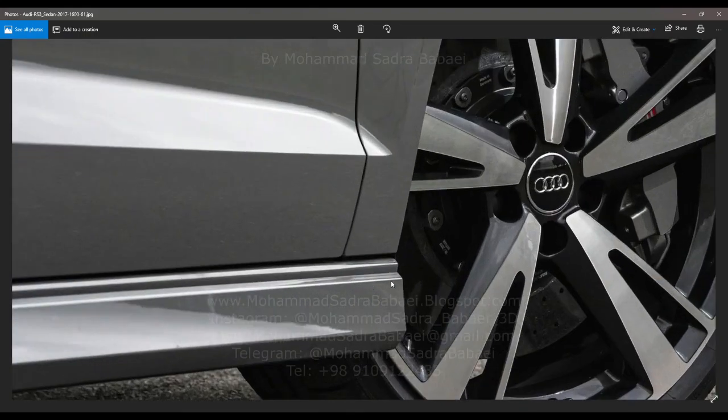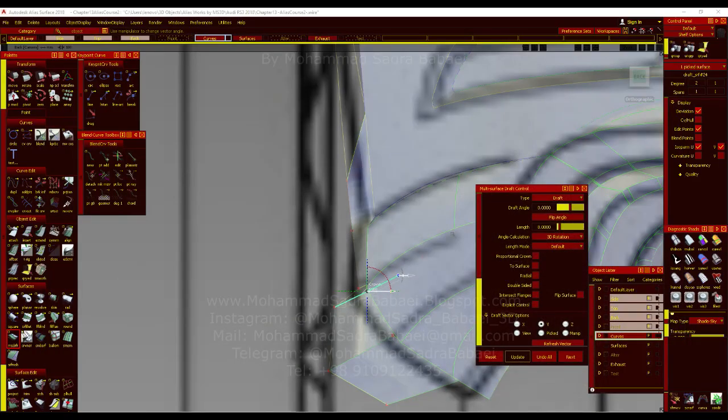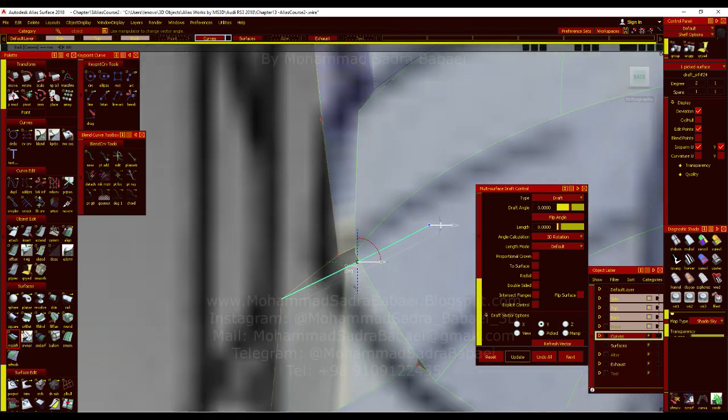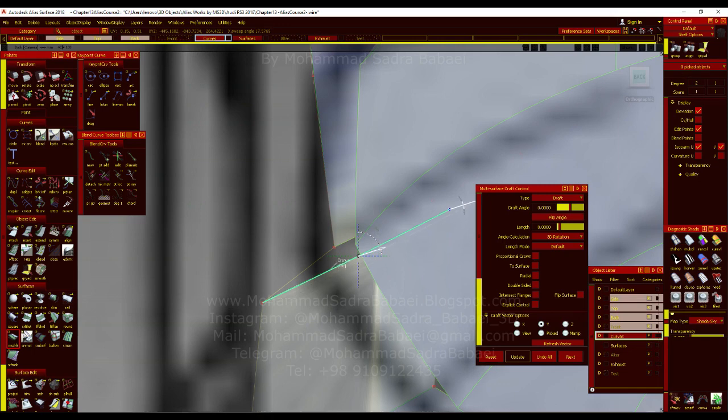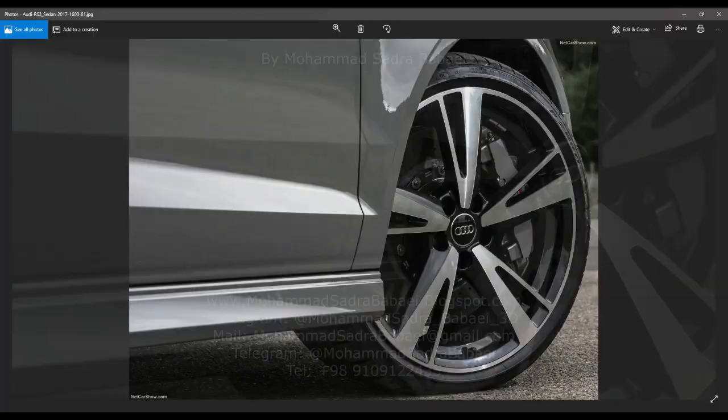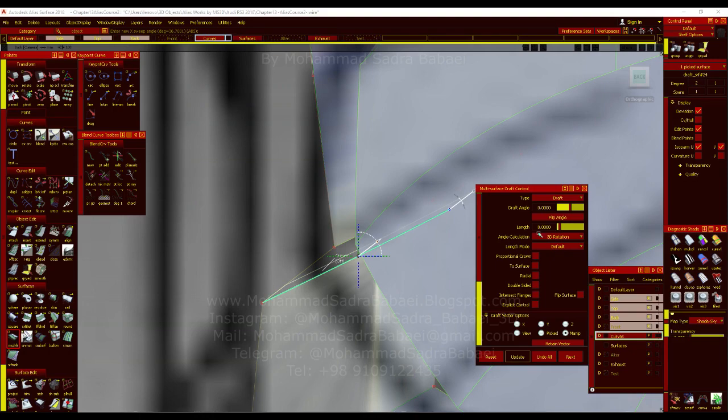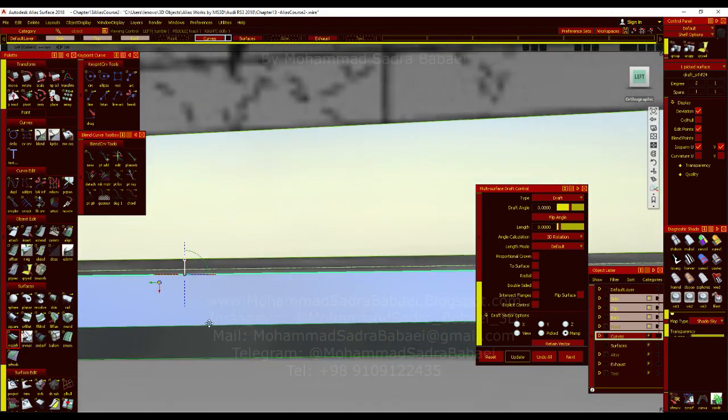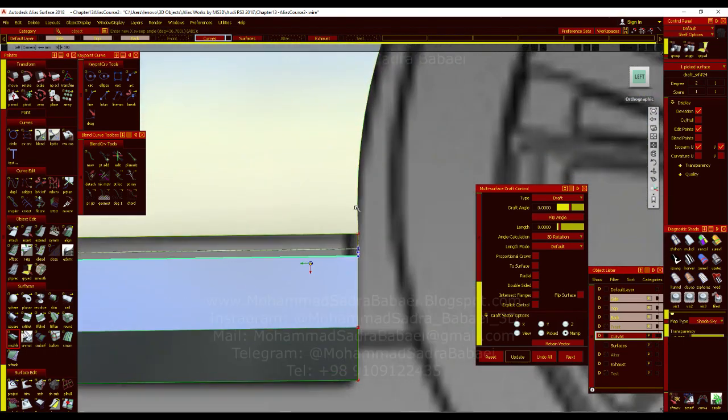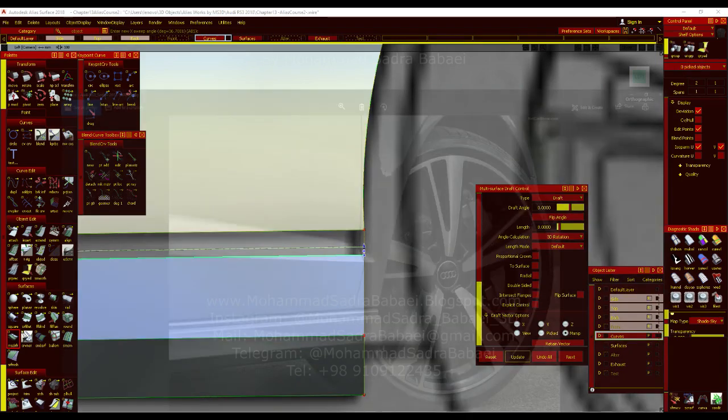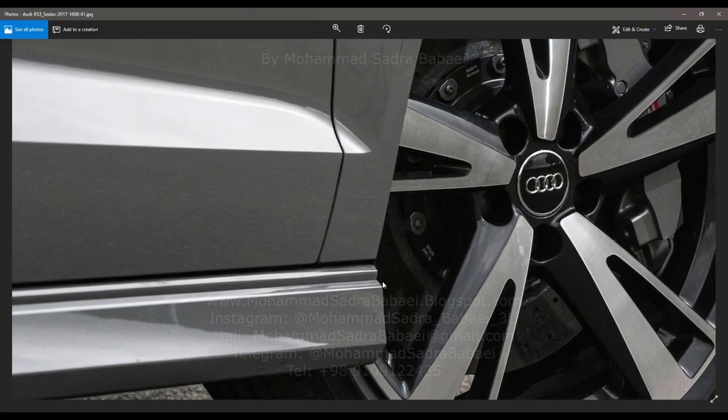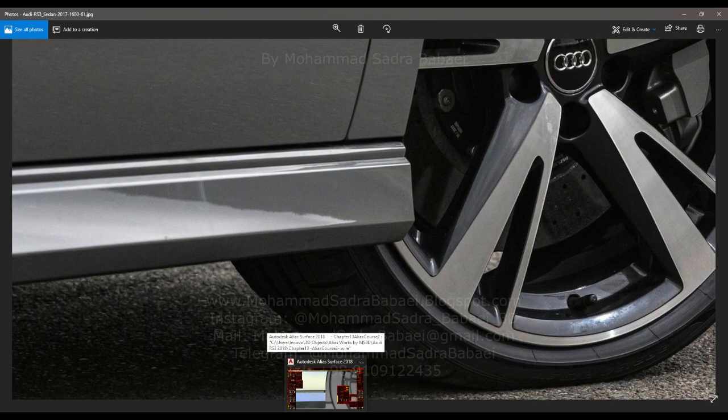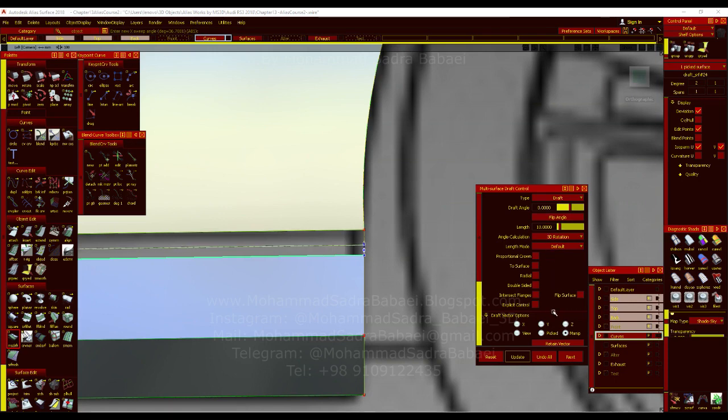Now the construction history is gonna get deleted if I just delete that surface. Anyways, it's not important. I'm just gonna use the draft tool. And using the angle, we have a tilt here. So I can use this tilt value to change the tilt. For example, this. And add a number here.